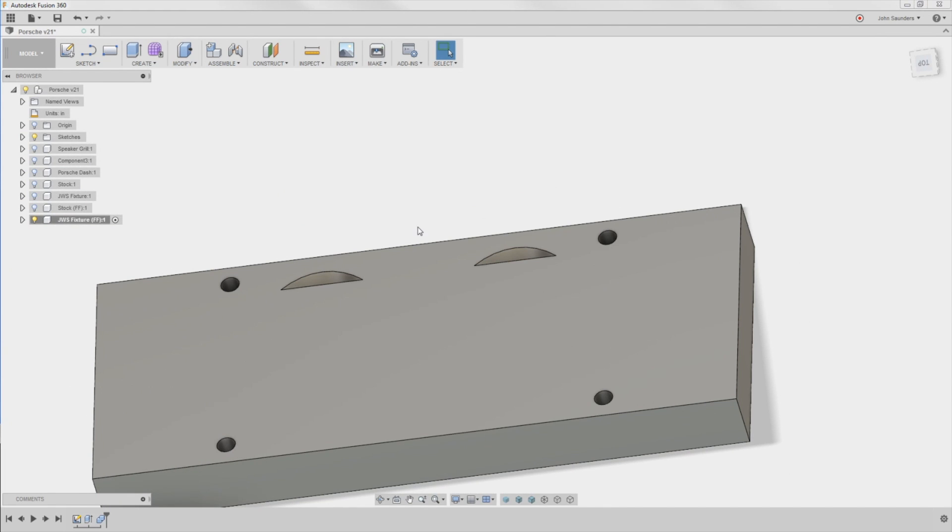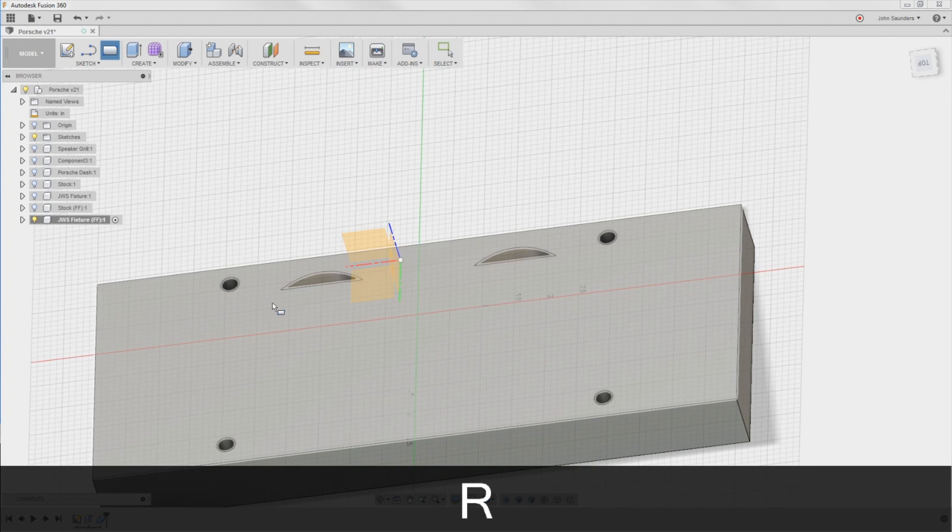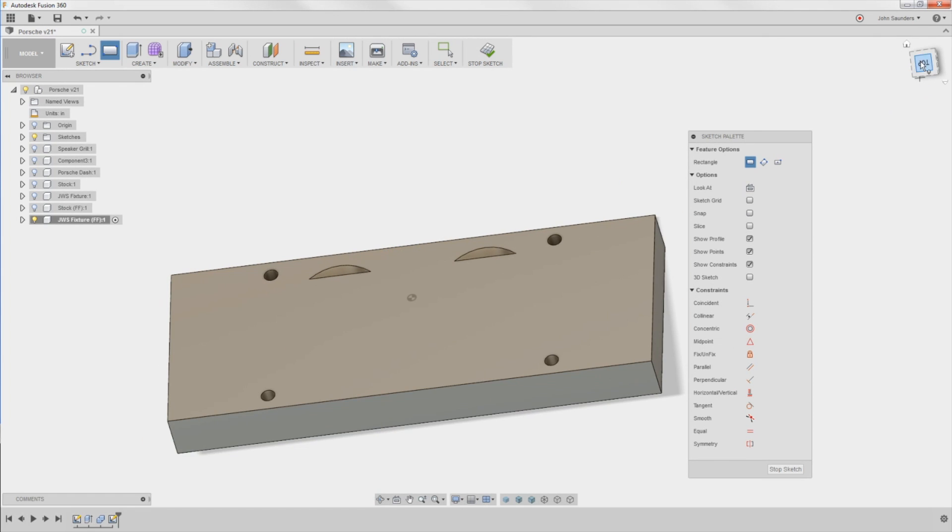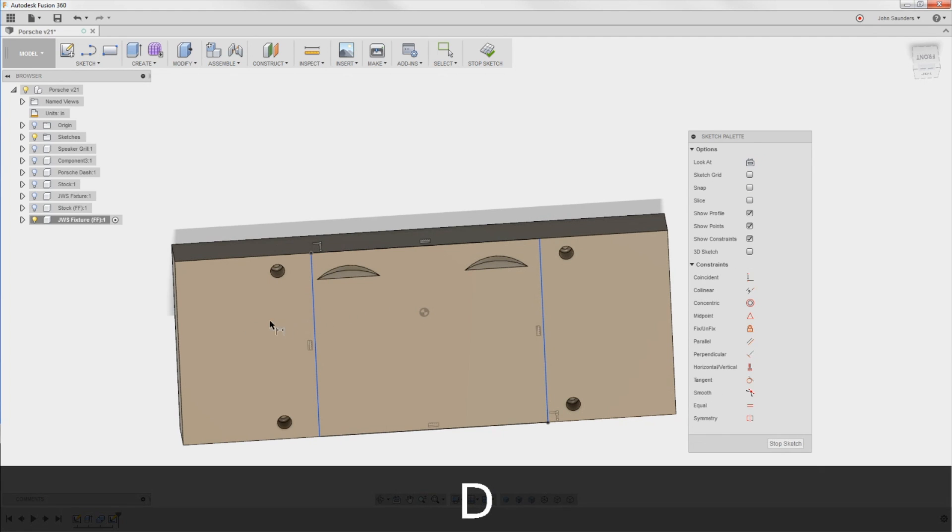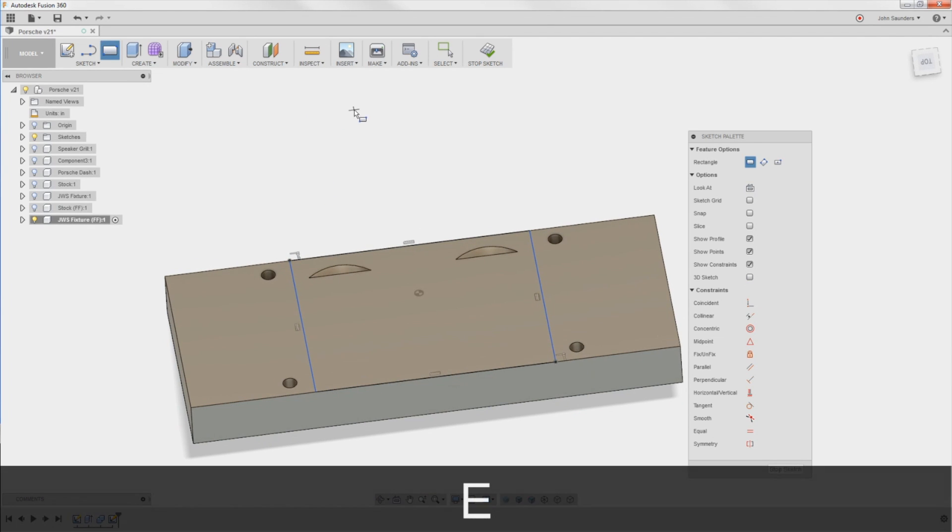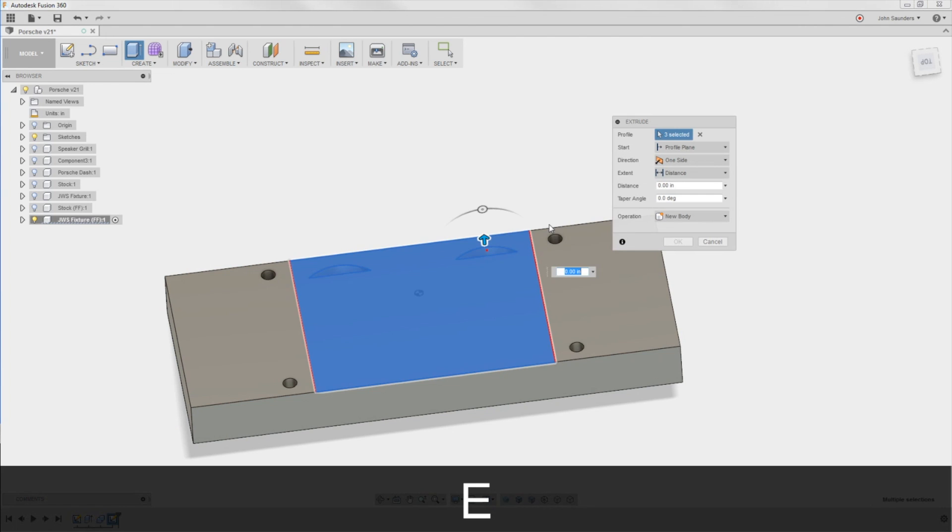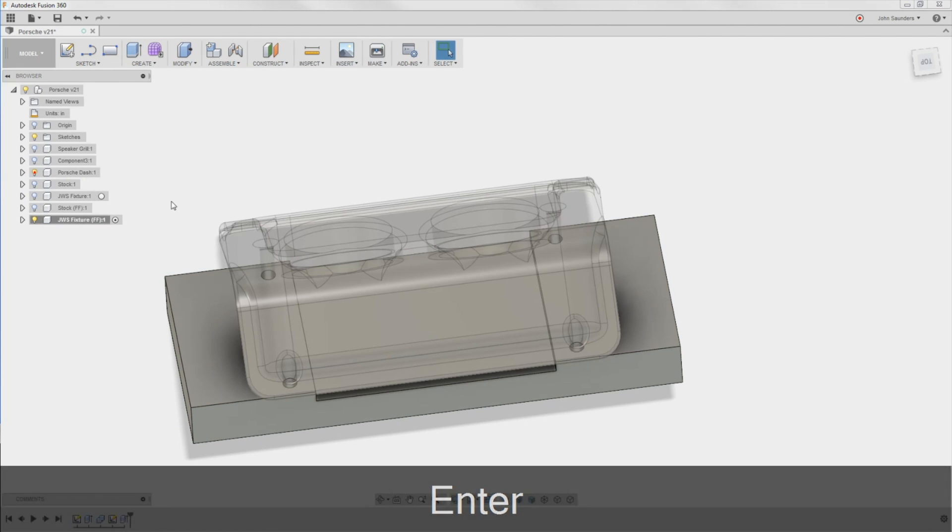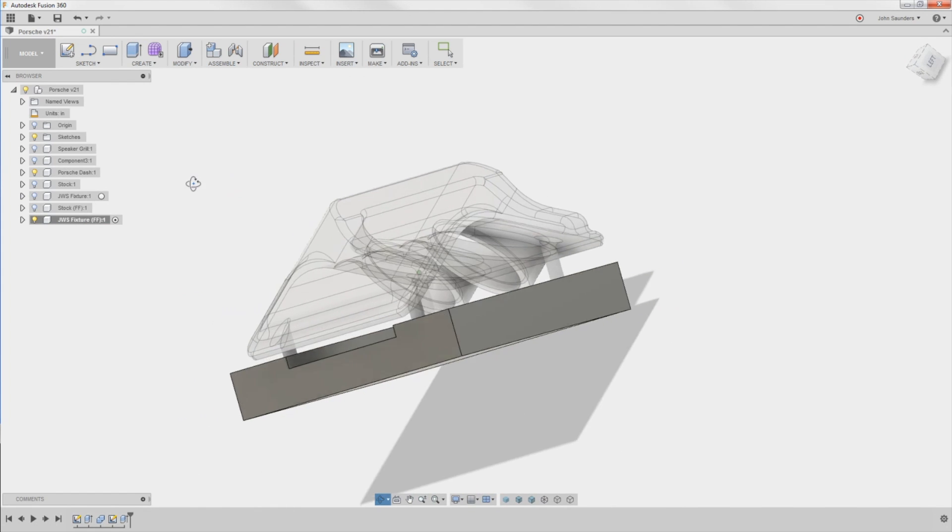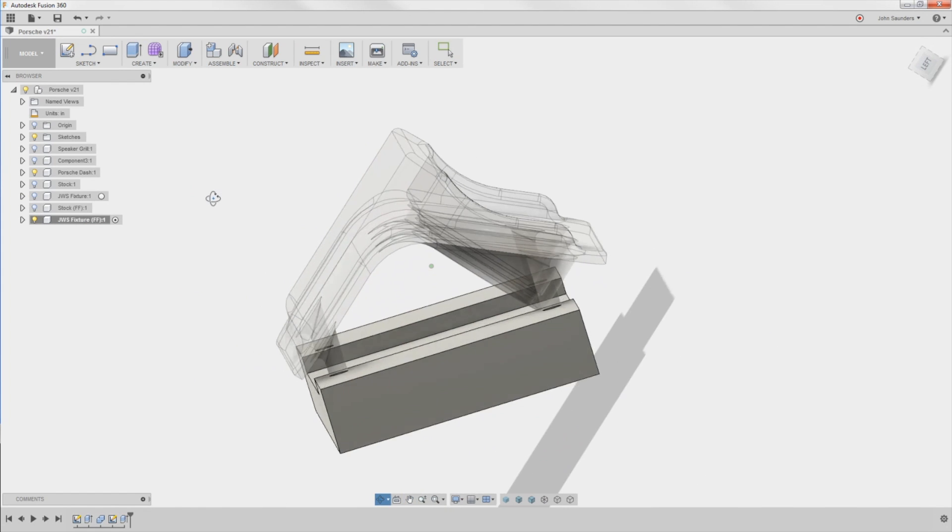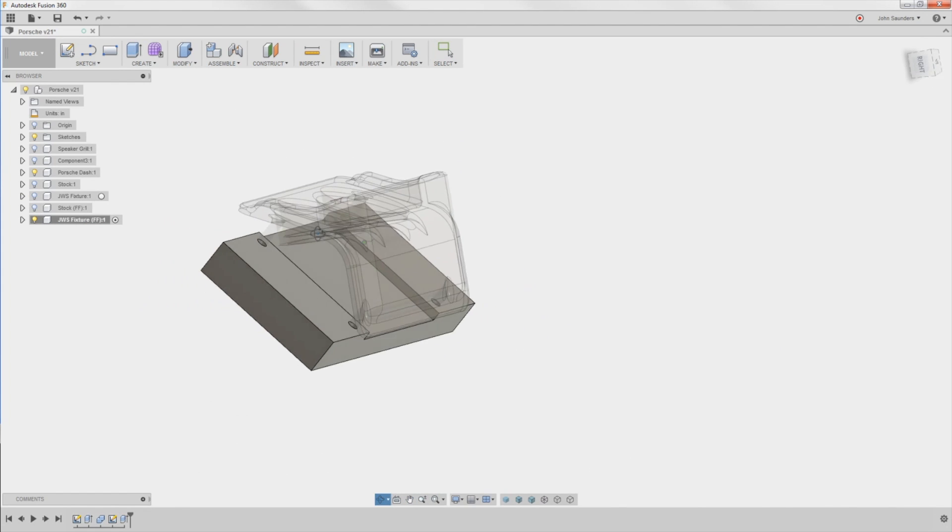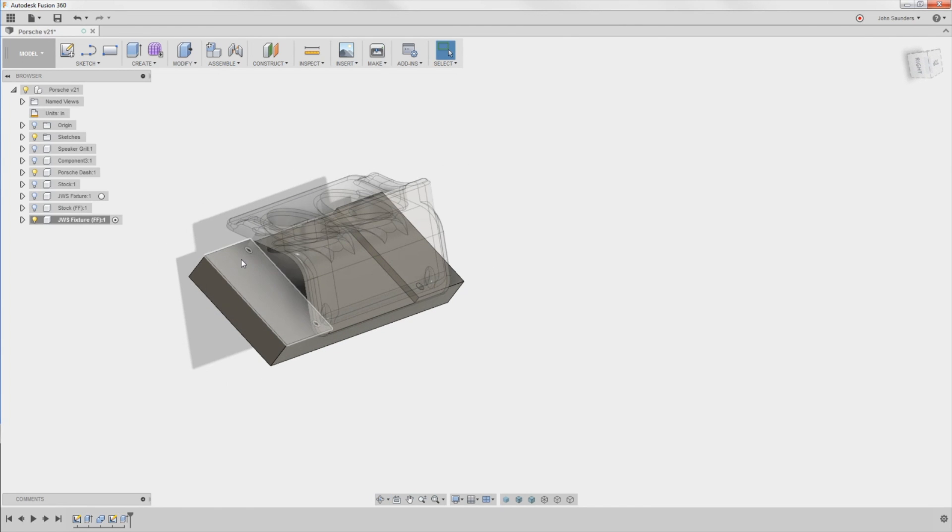So what I would probably do is hide the Porsche dash, R for rectangle, and we're just going to machine out. And Keith, I think, is going to make this on his manual machine, kind of just get rid of that center area. It's just clearance. So we'll hit E for extrude, click on all of these, and we'll say negative 0.25. Now, when he puts the part in there, it should be good.